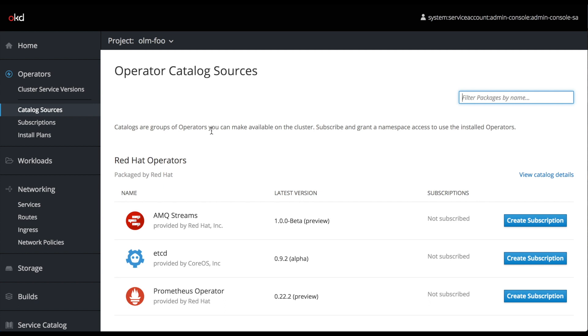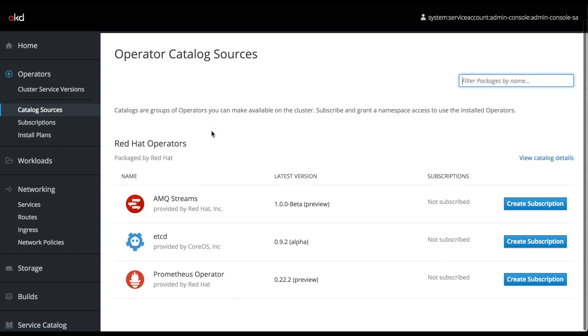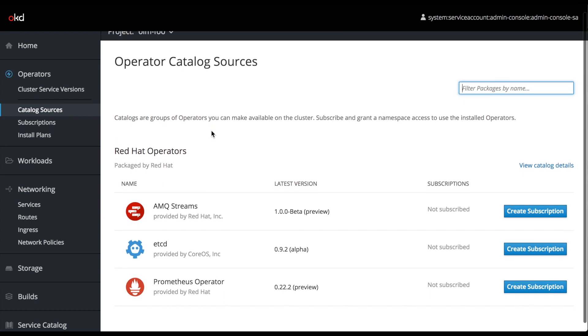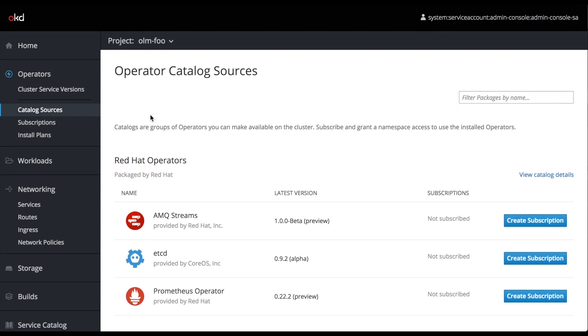What you're seeing on the screen right now is the Operator Lifecycle Manager web UI, available through the OpenShift admin console, which is based off of the Tectonic console. They've taken the Tectonic console, rebranded it, and added OpenShift-specific features so you can manage all of your OpenShift resources from here as well.